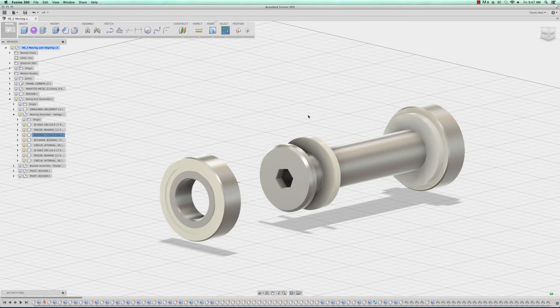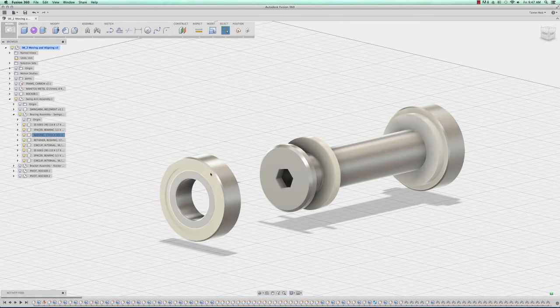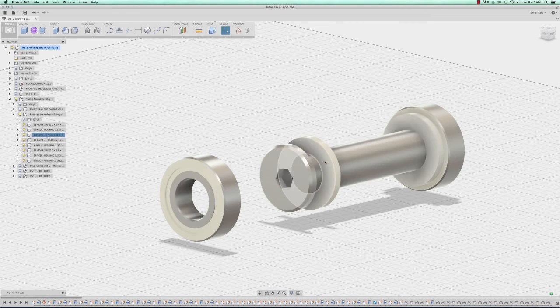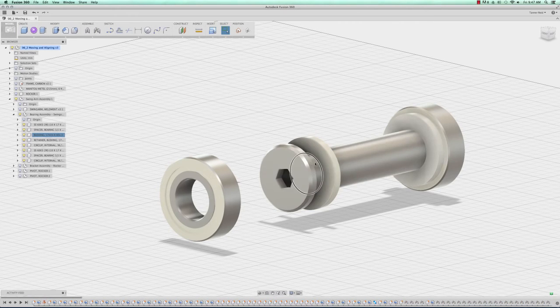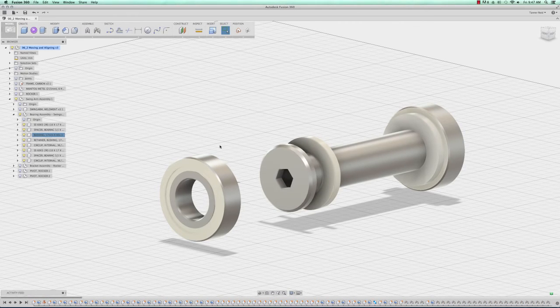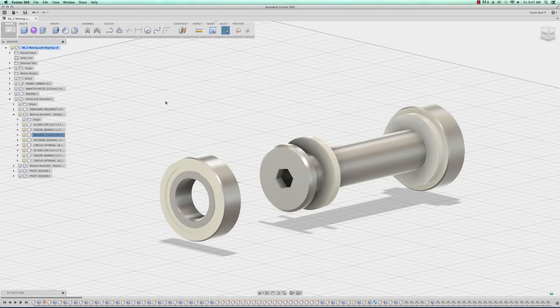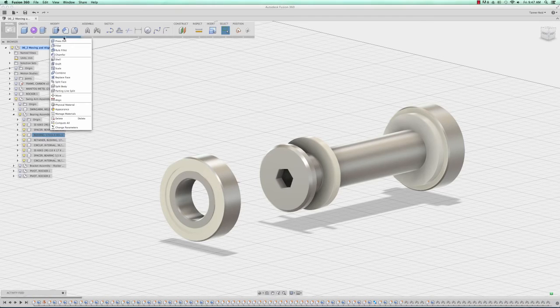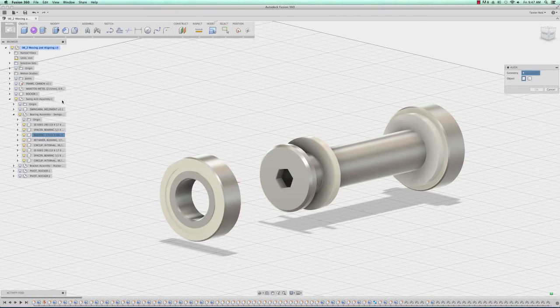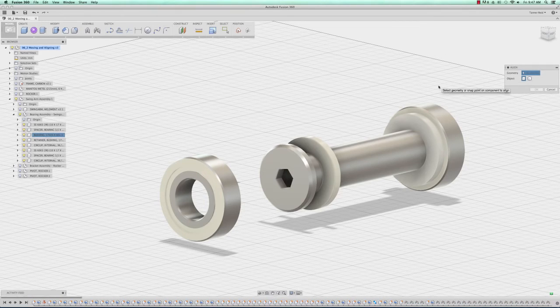Another way to move things is to align them. To get this bearing in between these two parts here I'm going to align it. To do that I'll use the Align tool underneath the Modify menu and click on the two faces that I want to align.